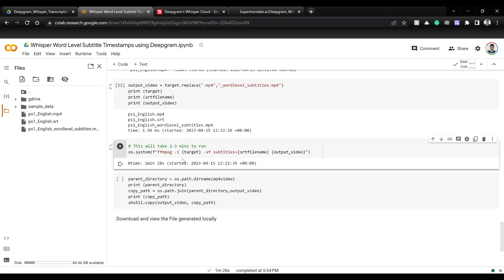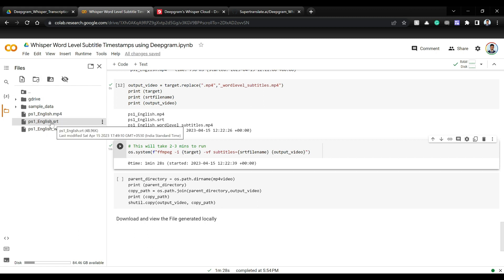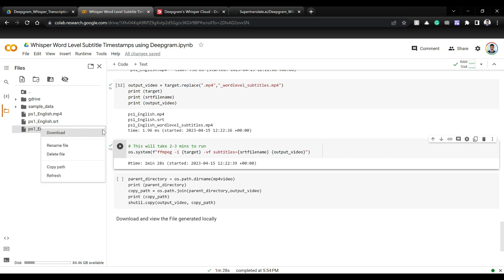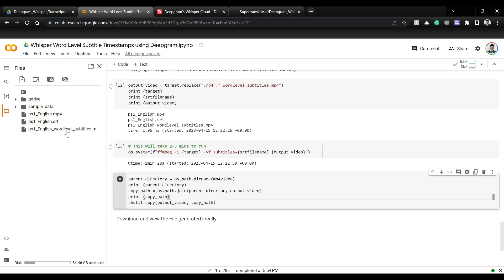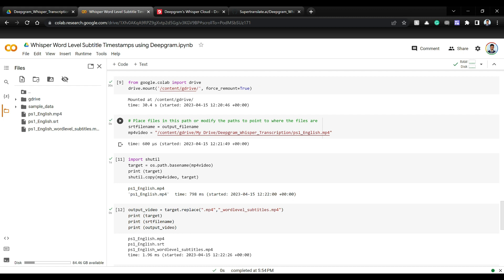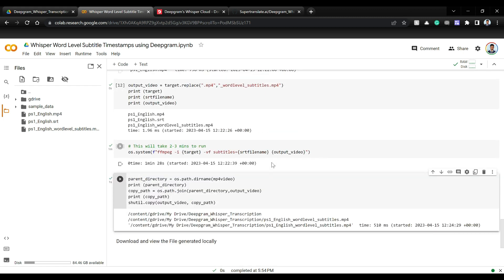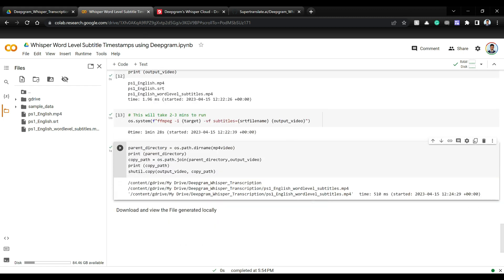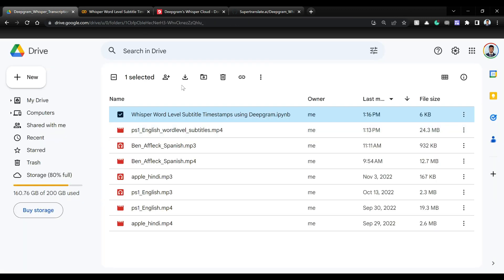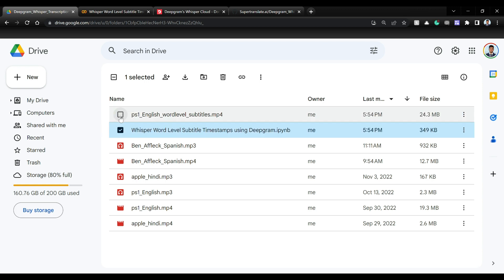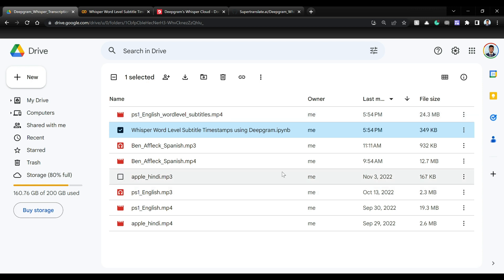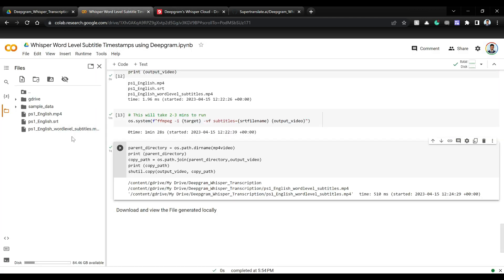And if you just refresh, you will see a new file with these subtitles burnt onto the MP4. You can just download this if you want from here, or I'm just copying this again back into the original folder as well. So if you go back and see, in the original folder where I had, I also copied this word level underscore subtitles dot MP4. If you just download this either from here or from here and play, you will see the following output.